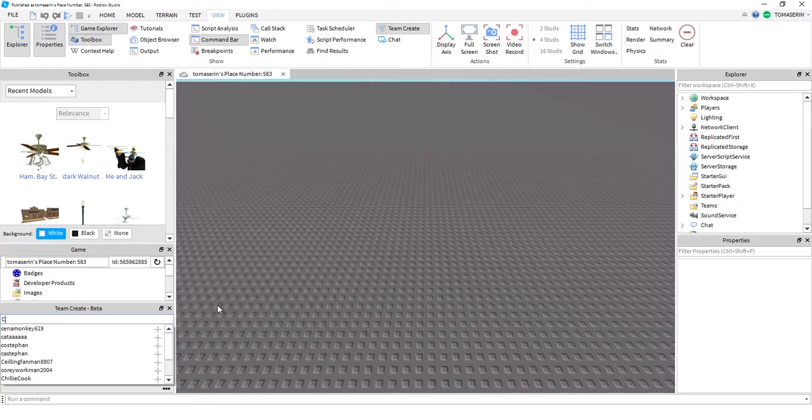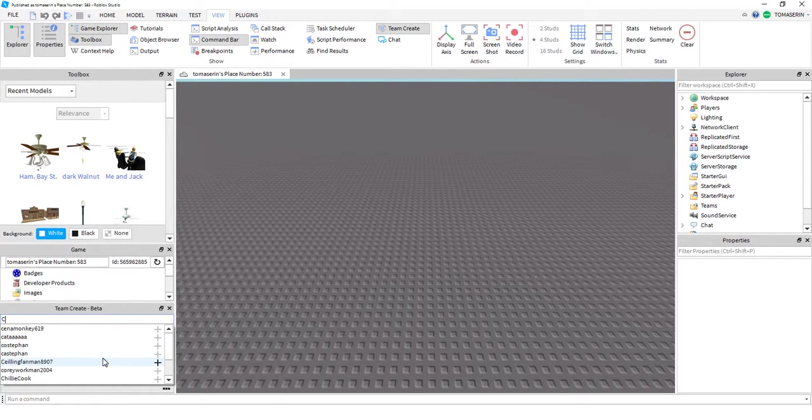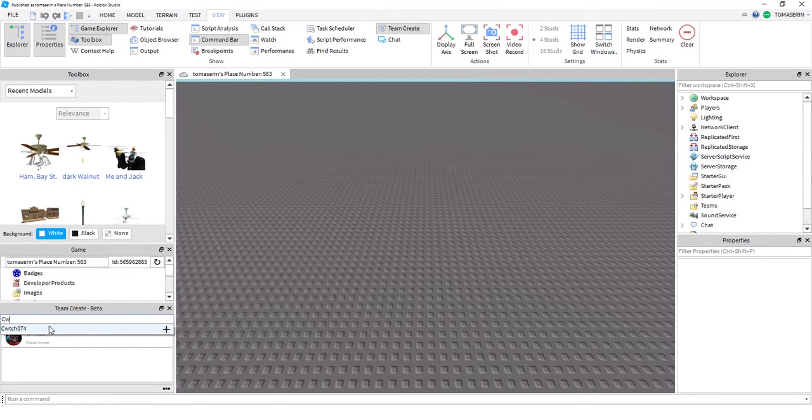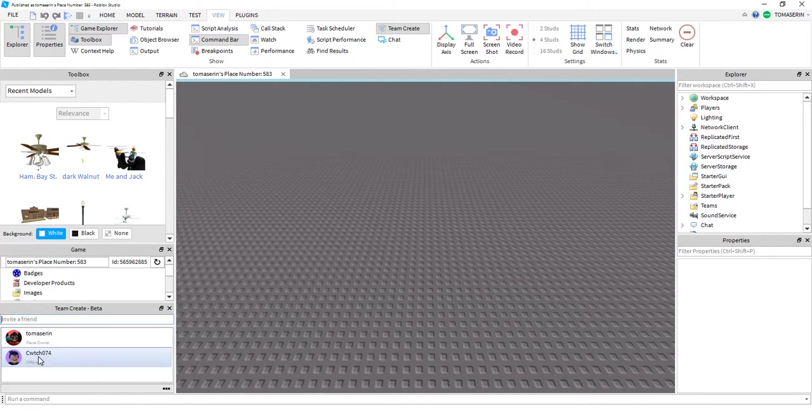For example, if I want to invite Quich, I press in C. Or whatever his name is. There he is. So if I want to invite him, I click that, and then there he is.